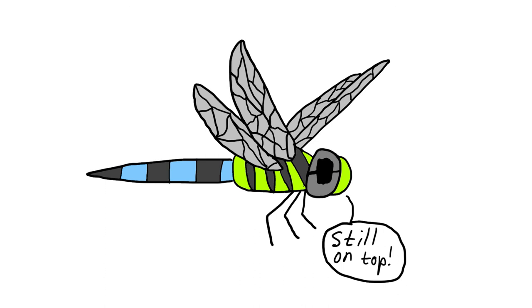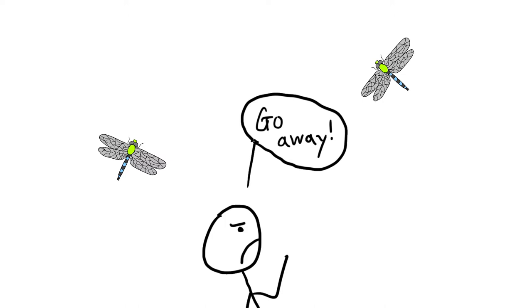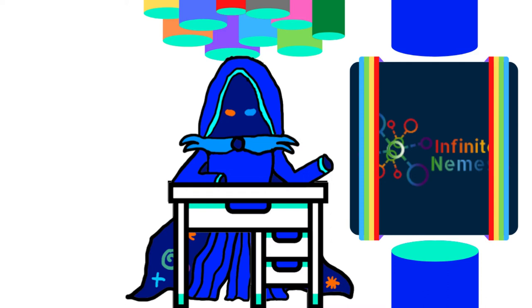And, judging by how viable they still are despite the rise of a certain broken Z tier I will not mention, it is reasonable to assume that they will likely continue to persist for at least a while. But what makes the dragonfly so viable?